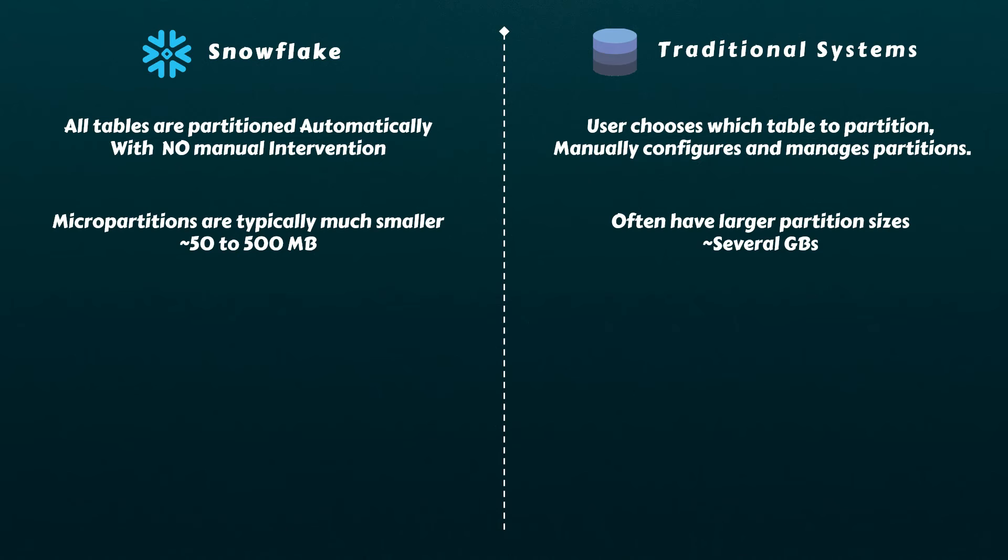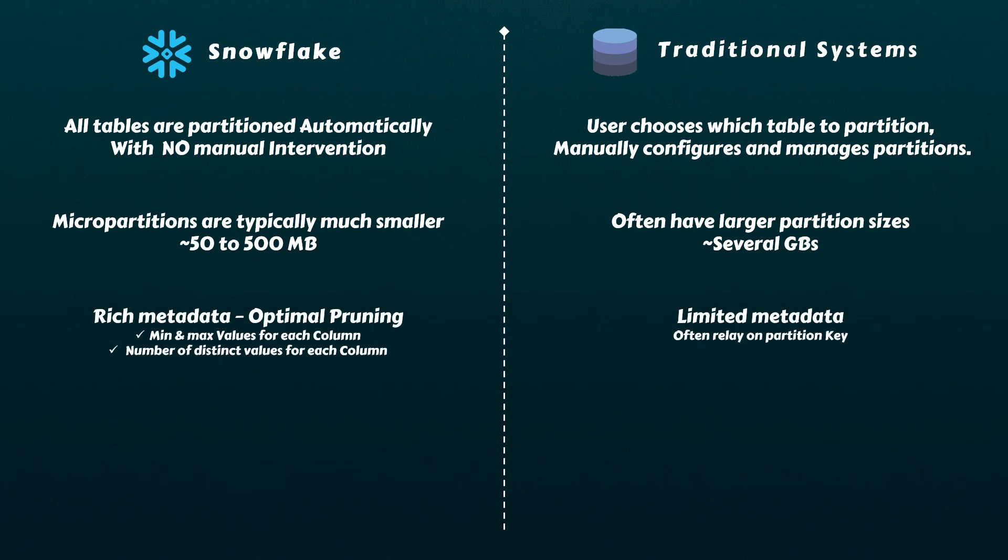While traditional partitions mostly rely on a partition key as metadata, Snowflake goes further by storing additional information such as the range of values for each of the columns in the micro-partition, the number of distinct values for each column, and other statistics about the data within each partition. This rich metadata enables Snowflake to make even smarter pruning decisions during query processing, resulting in further performance enhancements.